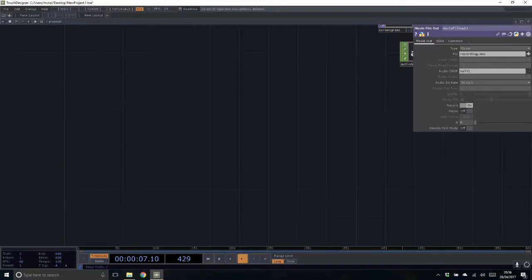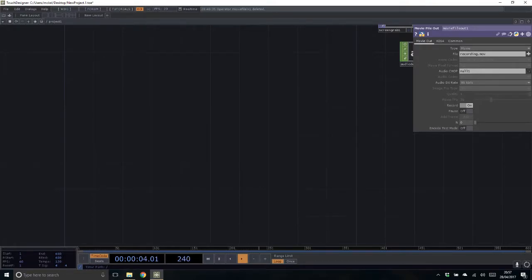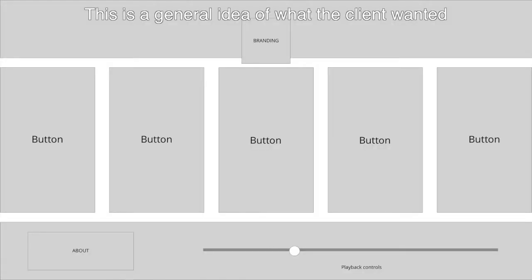This is a quick tutorial covering the UI control system inside TouchDesigner. This is based on a job I completed for a client who was looking for a content delivery system for a number of videos that was interactive using a touchscreen and then allowed it to be projected onto a wall. They supplied a folder of content and asked me to turn it into something that worked.